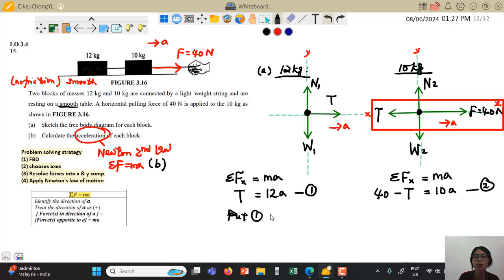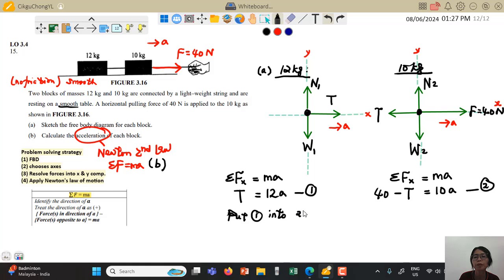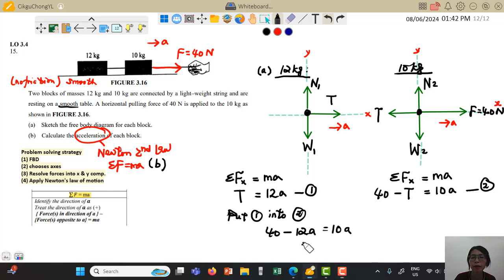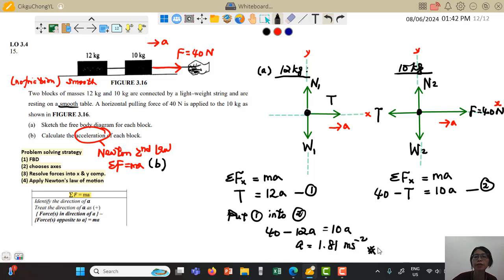Substituting Equation 1 into Equation 2: 40 − 12a = 10a, which gives an acceleration of 1.81 m/s².